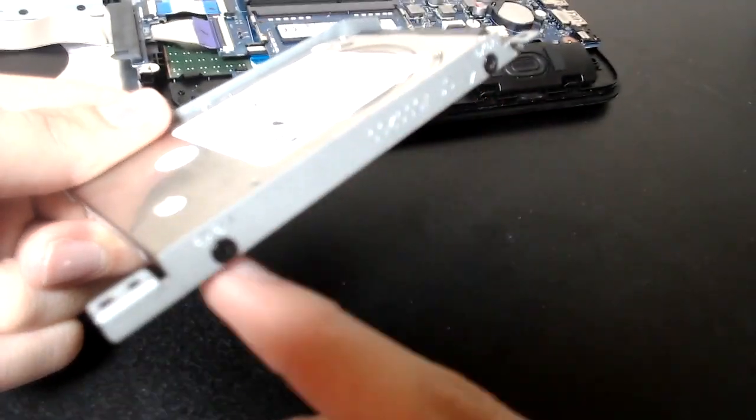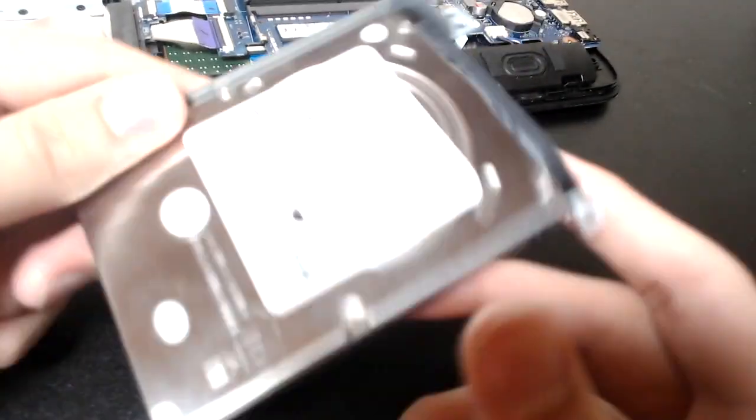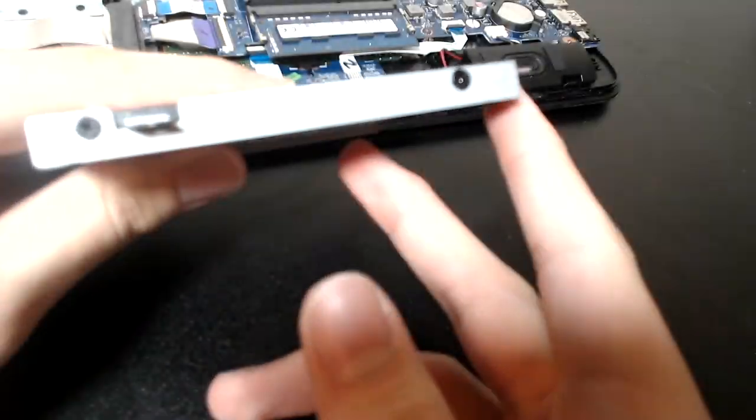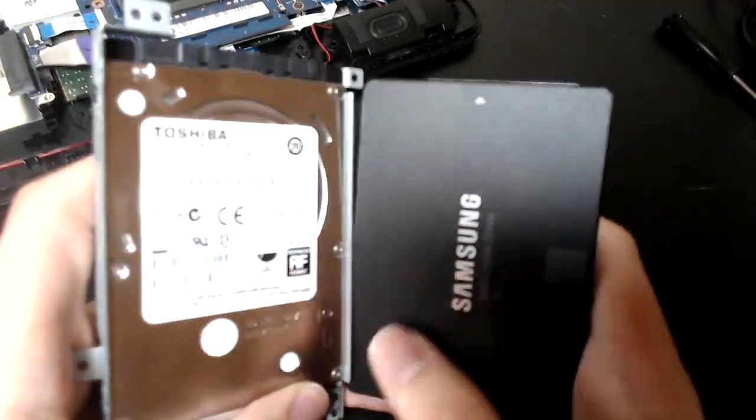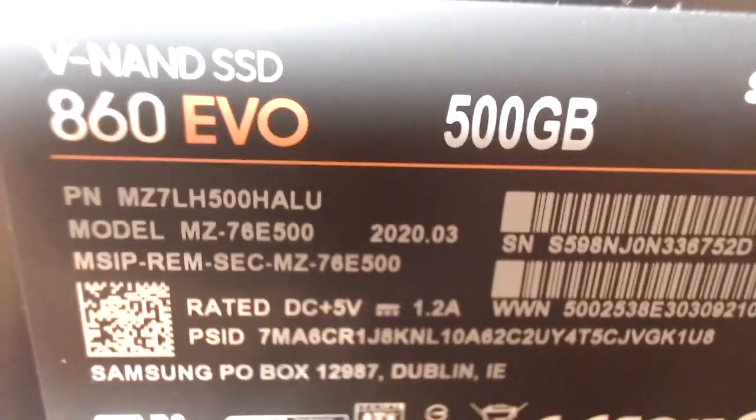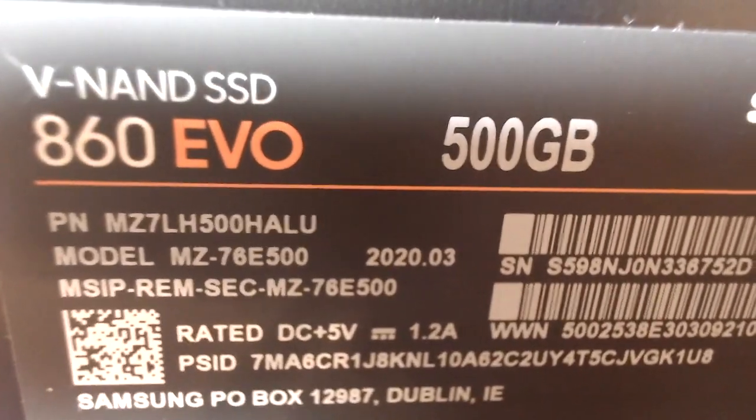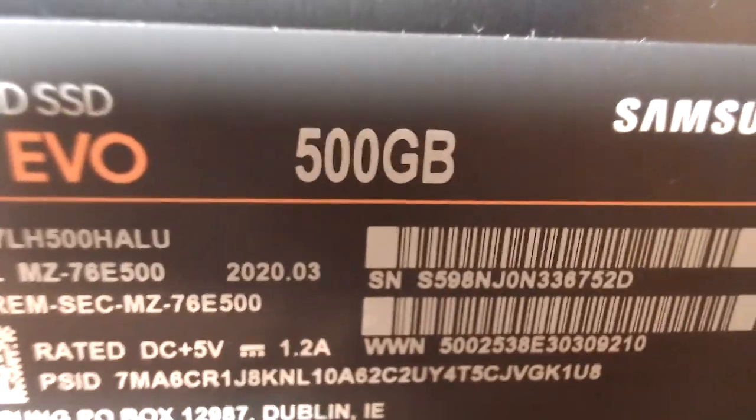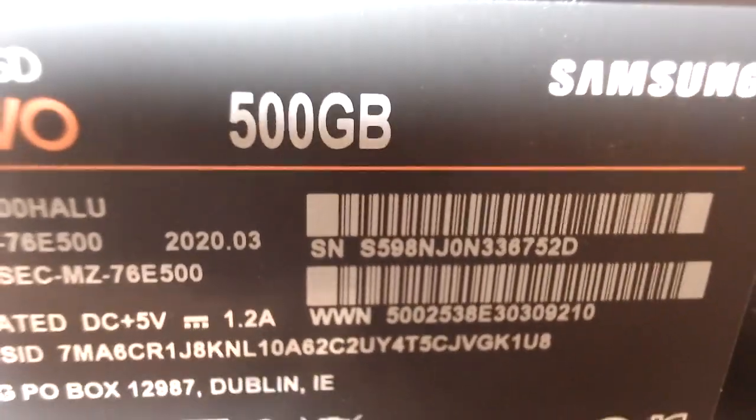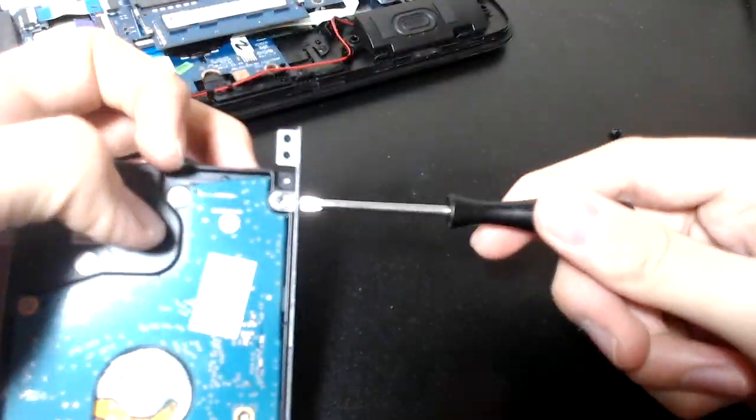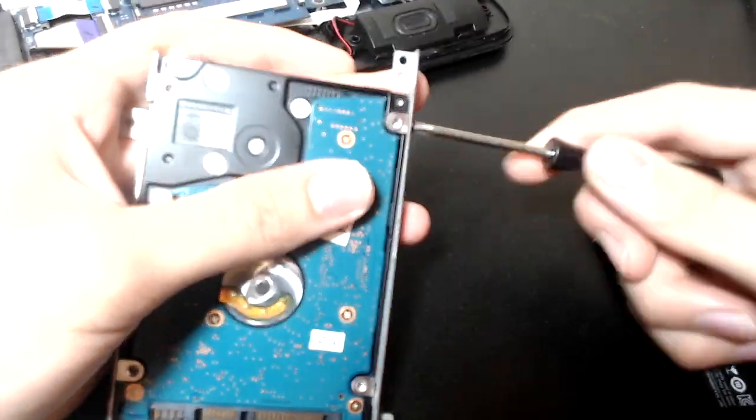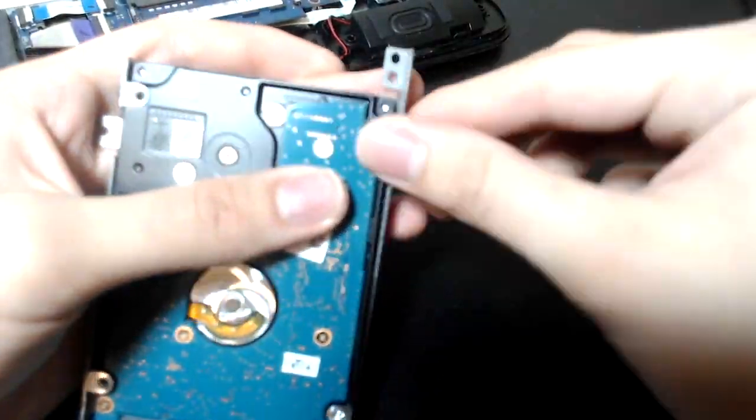This hard drive is a 500 gigabyte Toshiba hard drive. It's a 5200 RPM drive. And that compares to the 860 EVO SSD which is also 500 gigabytes. So it's the same capacity but it is much faster.